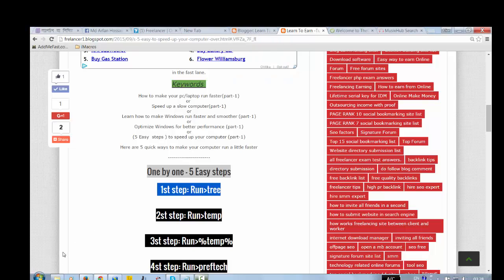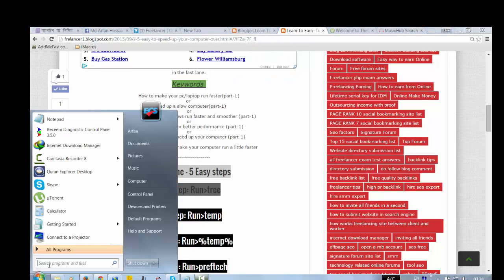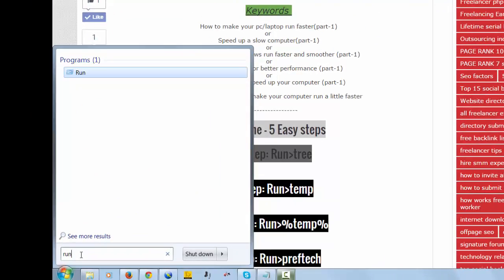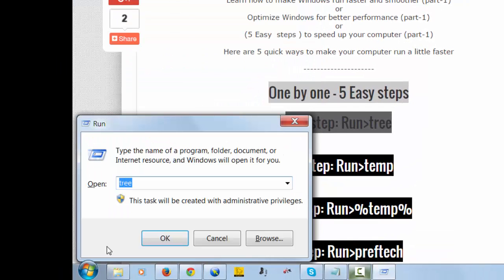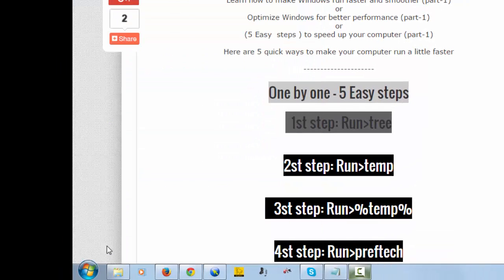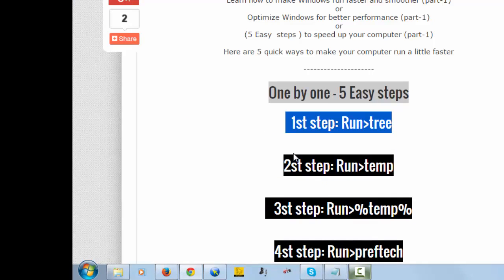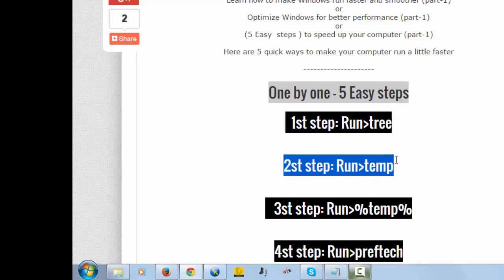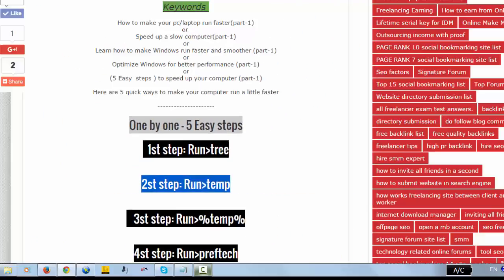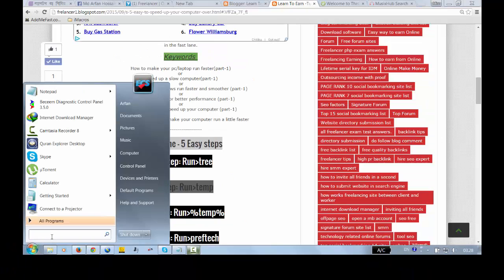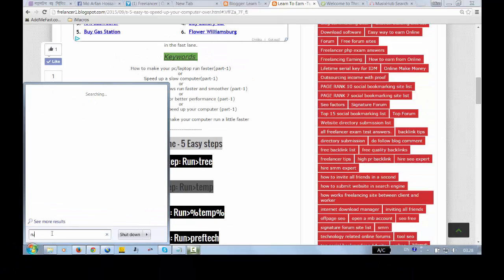You can do this again - run, enter button, and open. Okay, now let's start the second step. Same as before, type 'run'.